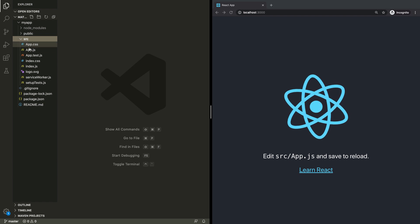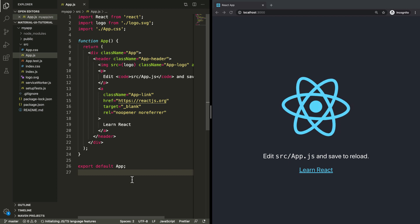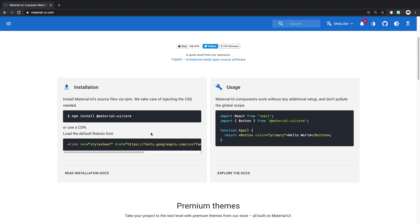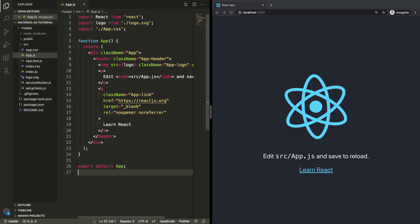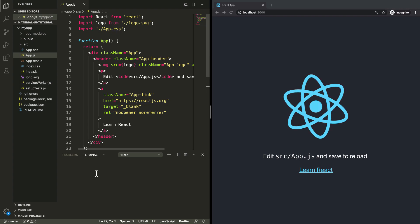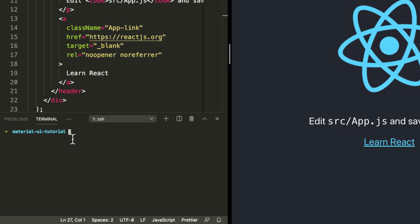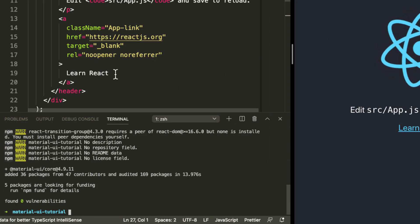We're just going to go into the code and open the app.js file, because this is where we're going to be working. Now let's go over the Material UI docs and see how we can get started. On their homepage they give an example of a button and how to use that. But before we can use that, we need to install the Material UI package. So we're going to copy this command and open a terminal in VS Code. Now the Material UI library has been installed.